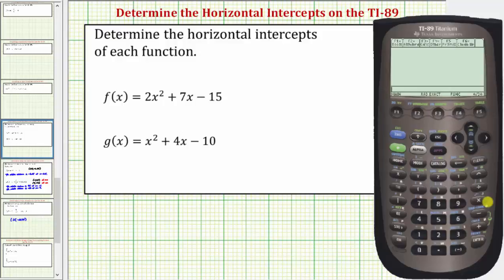Welcome to a tutorial on how to determine the horizontal intercepts, or x-intercepts, of a given function on the TI-89 graphing calculator. This would be the same as determining the real zeros of a given function.